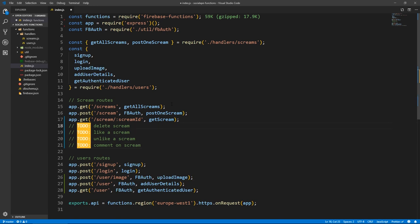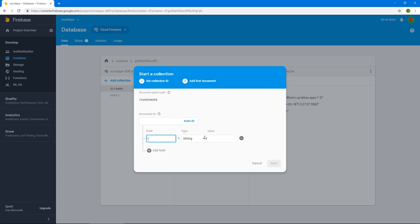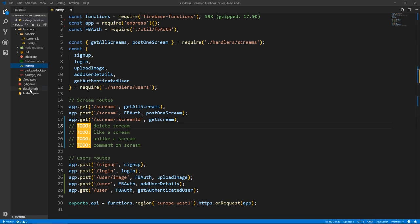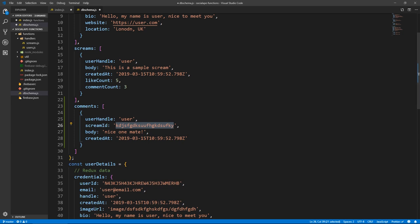Before we implement the route, I want to add some dummy data. I want to add a comments collection which holds exactly that. I'm going to paste the structure rather than type it. So these are how comments are stored in our database — they have a user handle so we know who submitted the comment, and they have a scream ID that refers to which scream they pertain to. When we grab a scream, we grab its comments by this scream ID property. They also have a body and a createdAt. Maybe later they'll hold a user image URL as well, but we'll see.